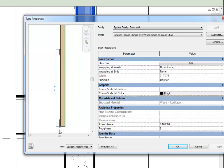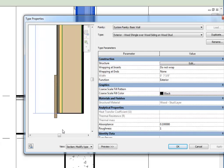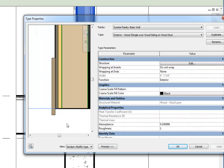I'm going to click inside this window and zoom in towards the bottom of the wall, and then I'm going to click on Edit Structure.